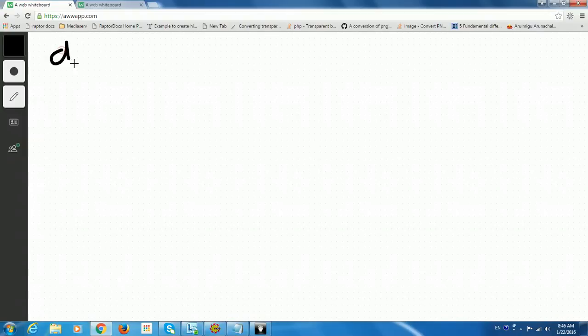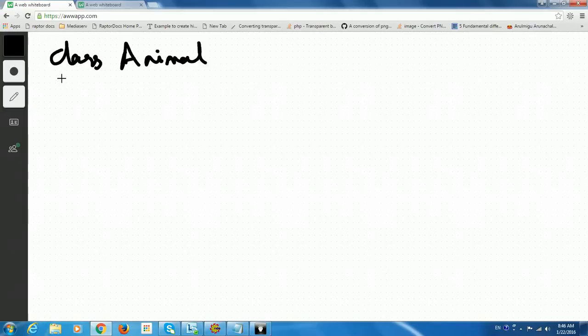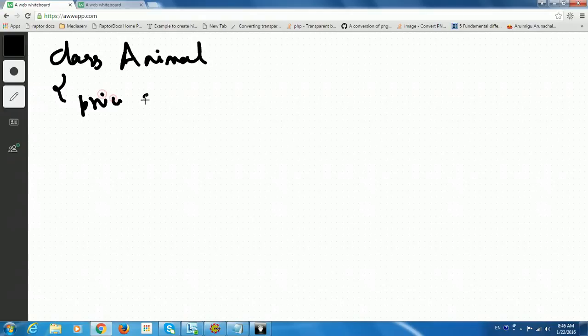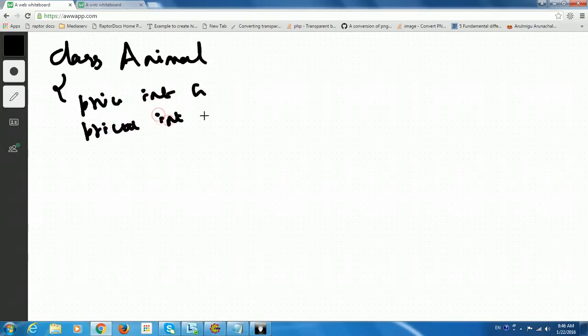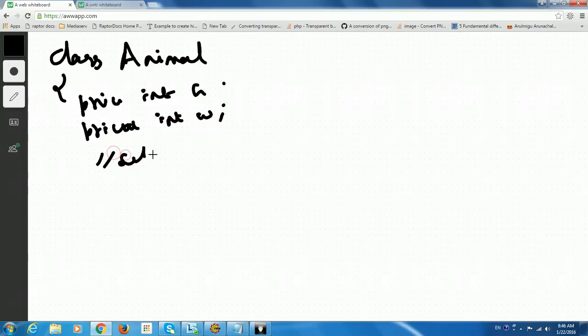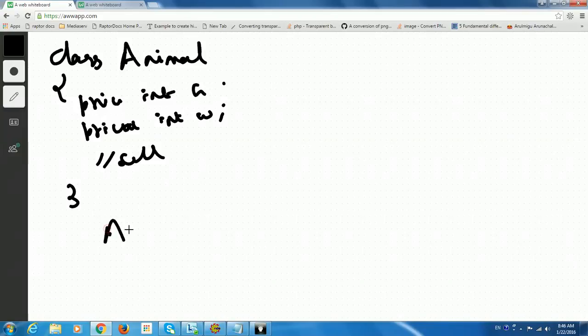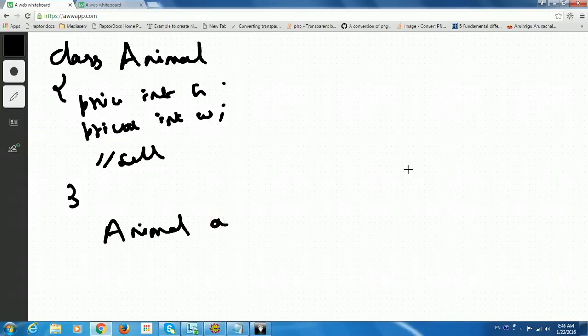So now we could see one example. Suppose if I have a class Animal inside it, some height and weight could be the properties. So I have private int height and private int weight and few setters and getters. This is what Animal. And now we all know, when I do Animal A, what does it mean? Simply like this.